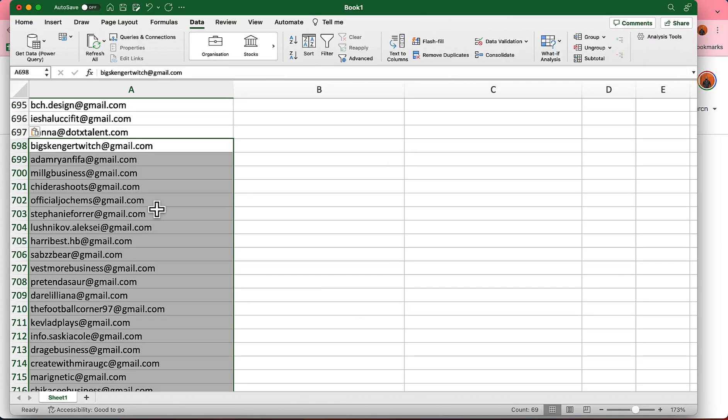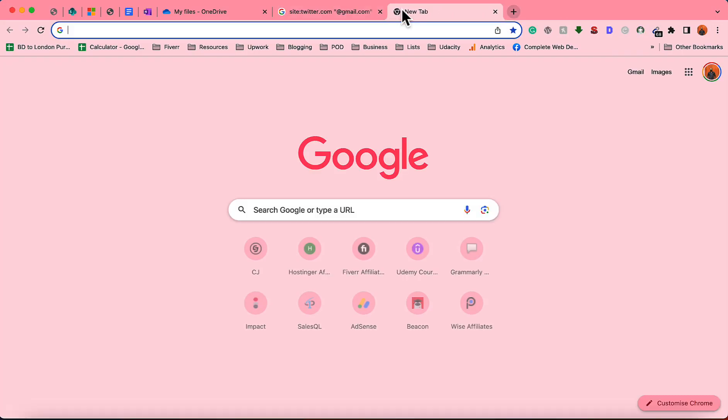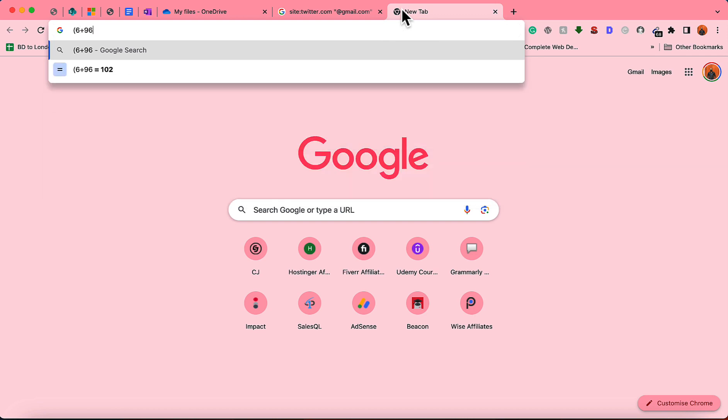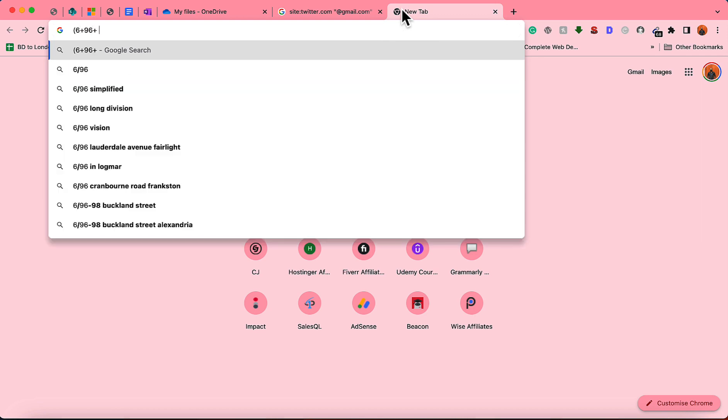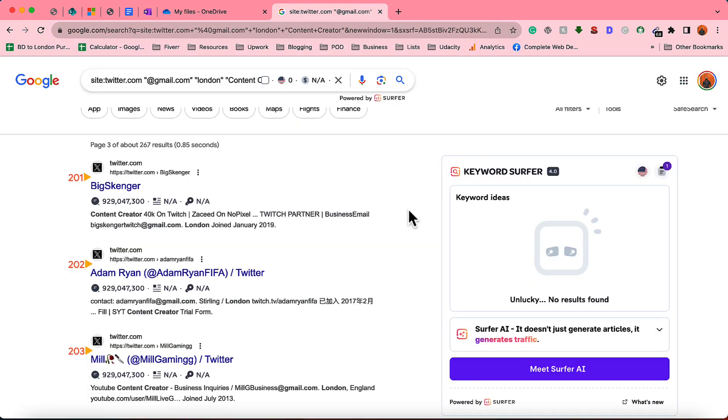So from three of the pages, if I count them, 96 plus 96 plus 60 as an example, we have already scraped 162 email addresses only within like few minutes.